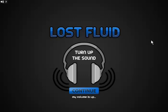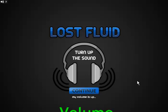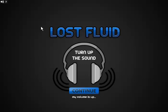This is Lost Fluid. Turn up the sound. The audience is now listening. The game isn't all that quiet at the beginning, so I don't know why it tells you specifically to turn up the sound, but considering that I always record with my sound on minimum, we're not going to do that.